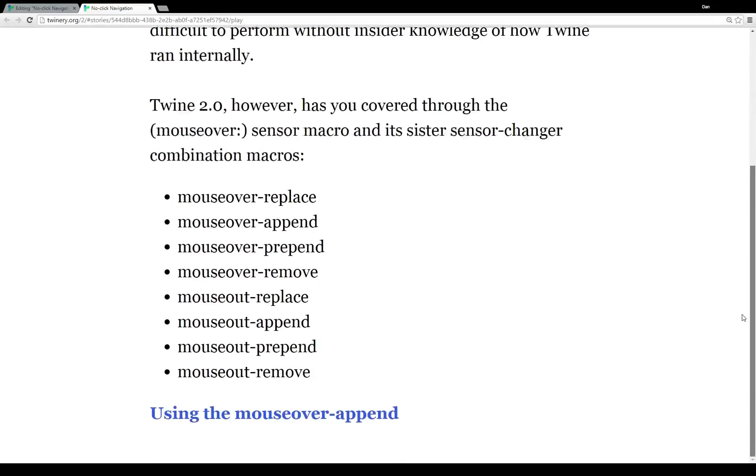However, in Twine 2.0, it's got you covered through the mouseover sensor macro. This detects, when connected by a name tag to some hook, when the mouse is over that text, and then it does something.